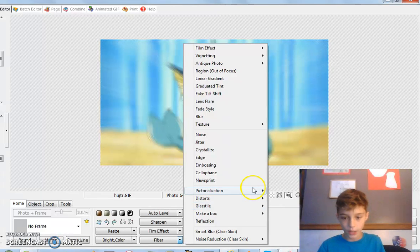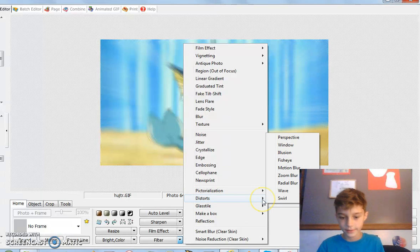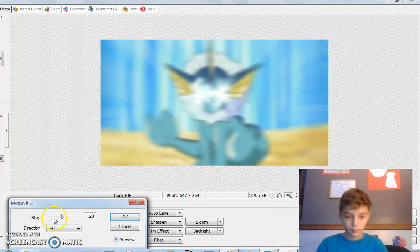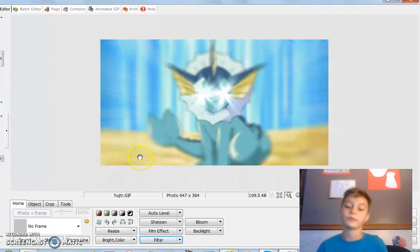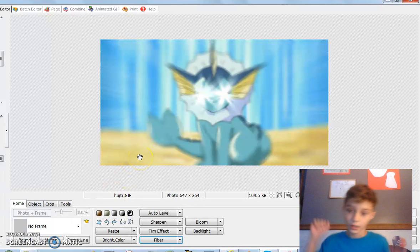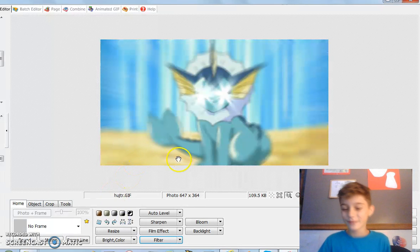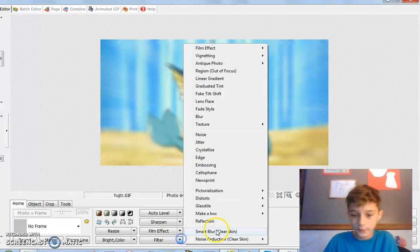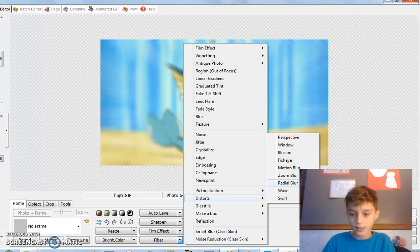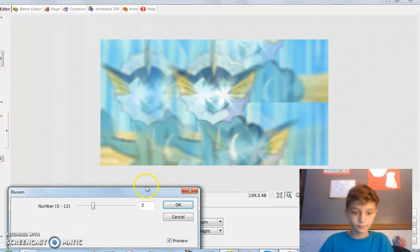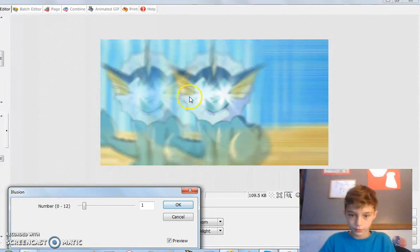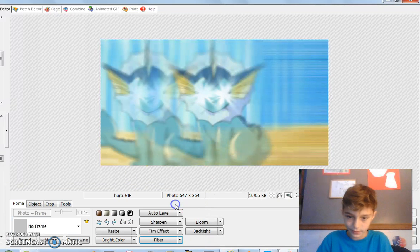Then go back into Filter and go into Distorts again, and then do Motion Blur. Put this down to six — again, so it's not too noticeable but noticeable at the same time. Then filter, back to Distorts, and this time do Illusion. Illusion goes all the way down to one, so it's only two of the duplicates.